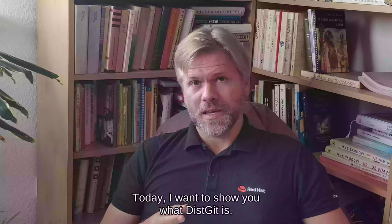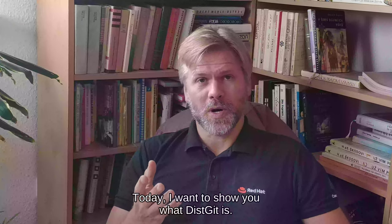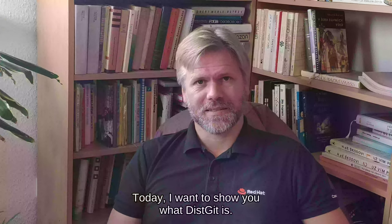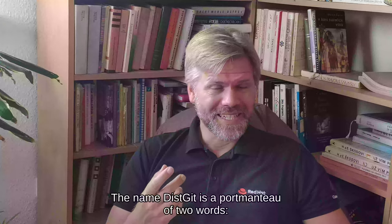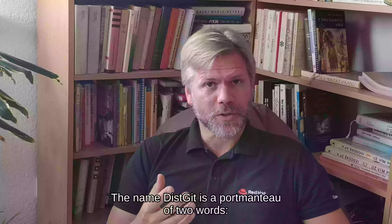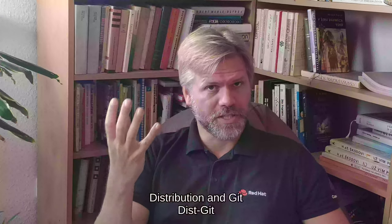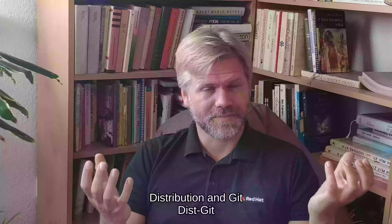Today I want to show you what a DistGit is. The name DistGit is portmanteau of two words: distribution and Git.